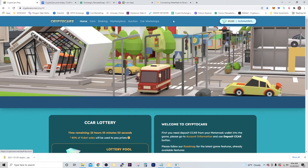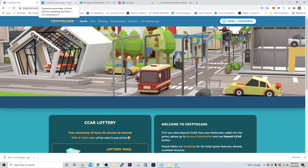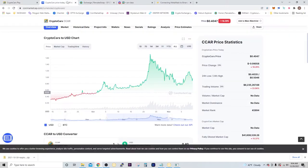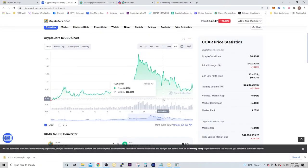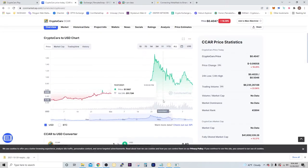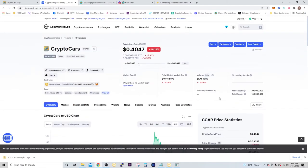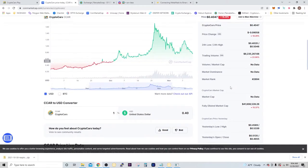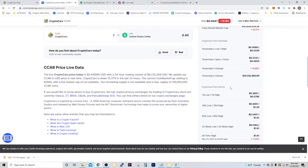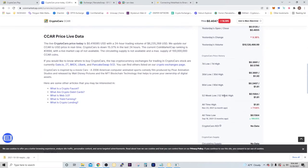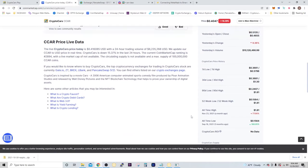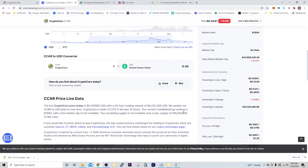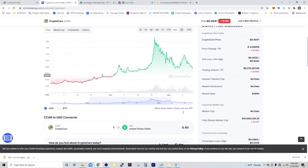To do that you're going to use PancakeSwap. If you go to CoinMarketCap, you can see right now that the CCAR token is 40 cents. It's had an all-time high of $1.81, and that was just a month ago. All-time low was in September, and that was 15 cents. So right now sitting about 40 cents.